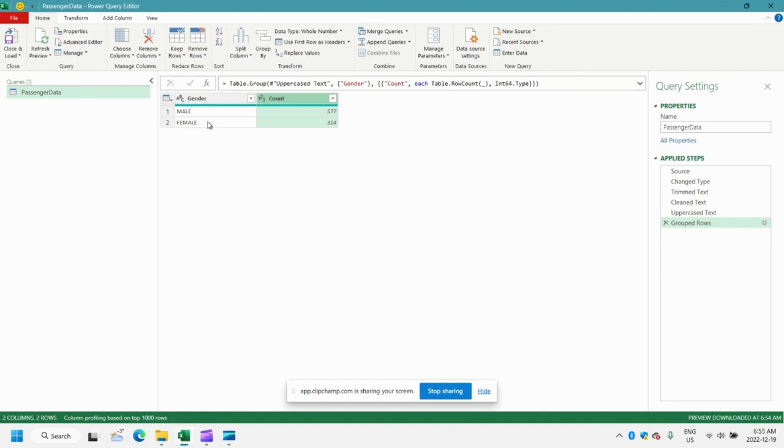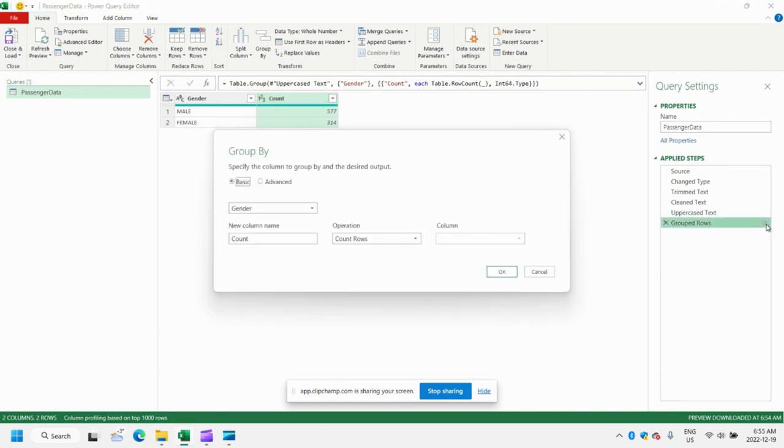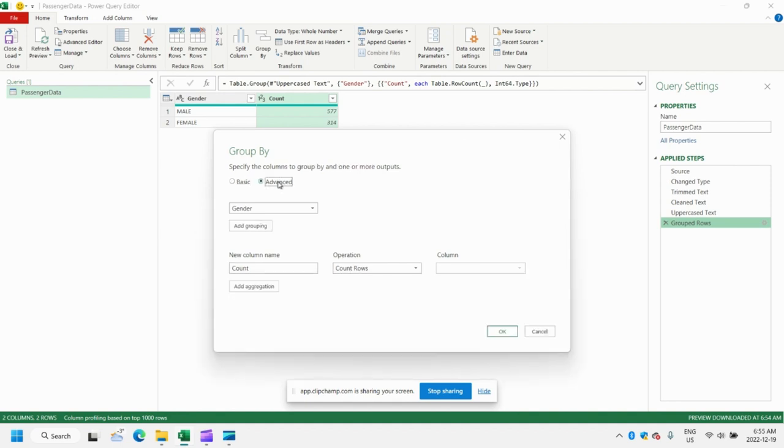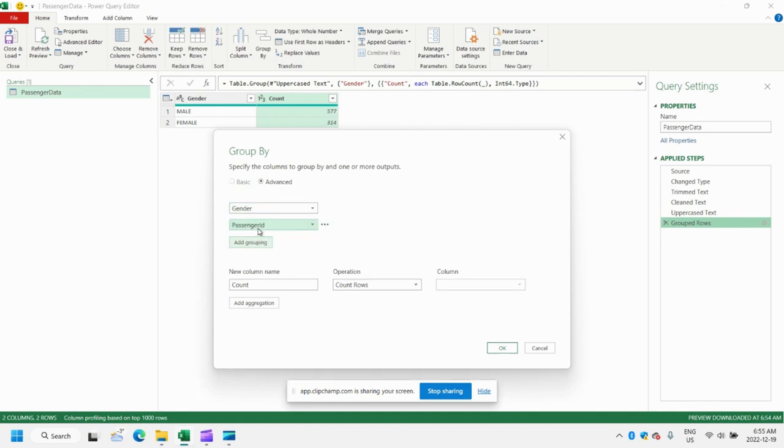But what if we want to do something a little bit more complex? So you can go over to the steps here in the Power Query editor where we grouped the rows. And you see this little gear icon. Let's click that. We can get back into our Group By settings. And now we're going to do something a little bit more advanced. So let's go ahead and click the Advanced button here. And here you can see that we can add additional groupings. So let's go ahead and add another grouping.